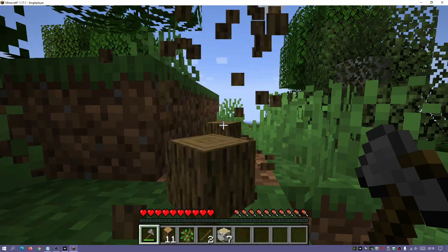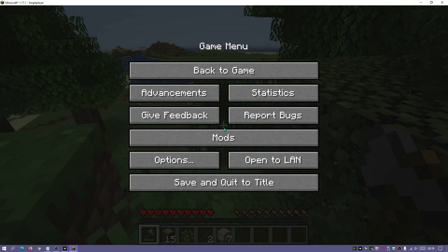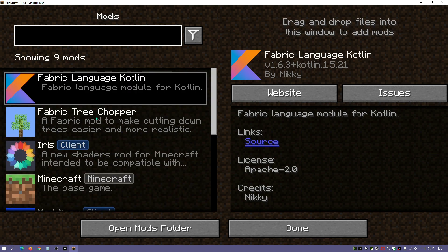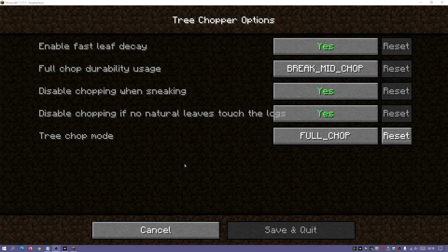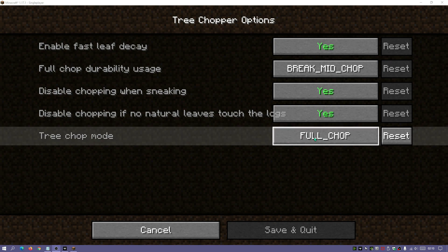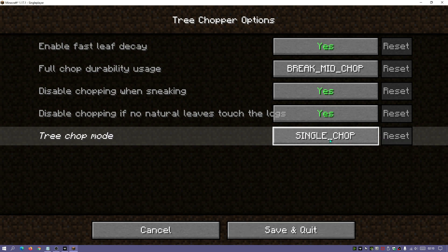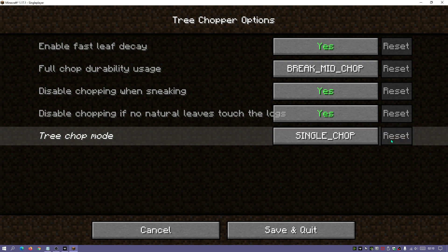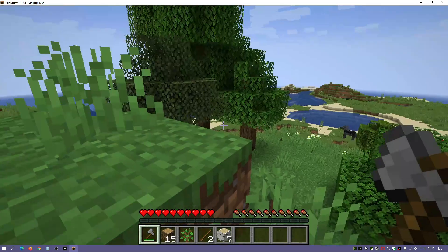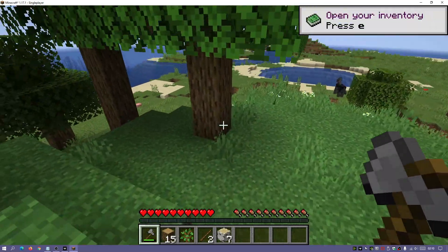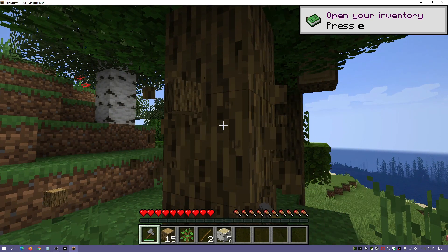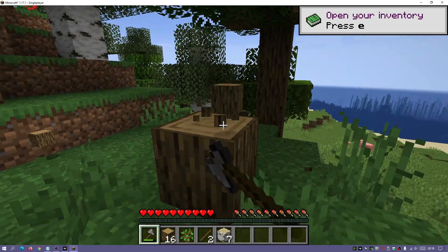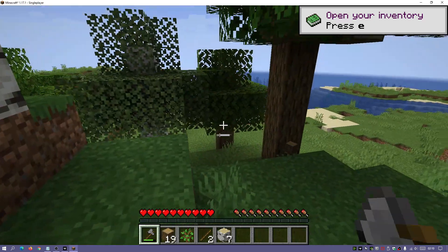If we start with the bottom block it chops the entire tree. Going into Mod Menu, clicking on Fabric Tree Chopper and then the configure button, we can choose the tree chop mode. Currently I have it set to Full Chop, but we can select Single Chop or Vanilla Chop. Setting it to Single Chop means I only get one item per chop — it won't instantly fell the entire tree, just dropping one item at a time until the whole tree comes down.